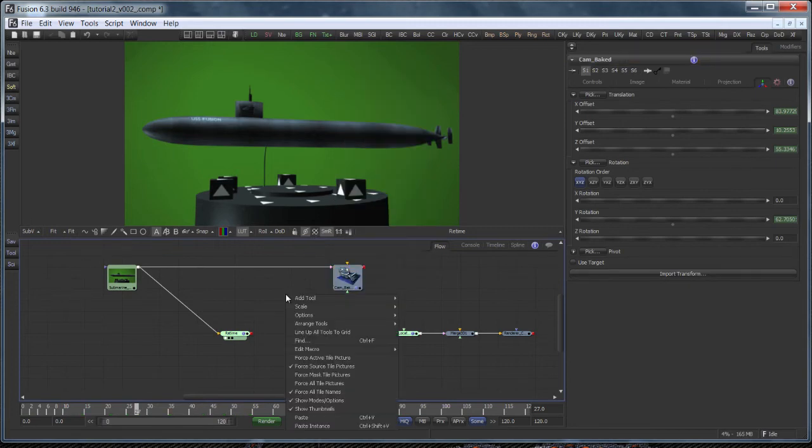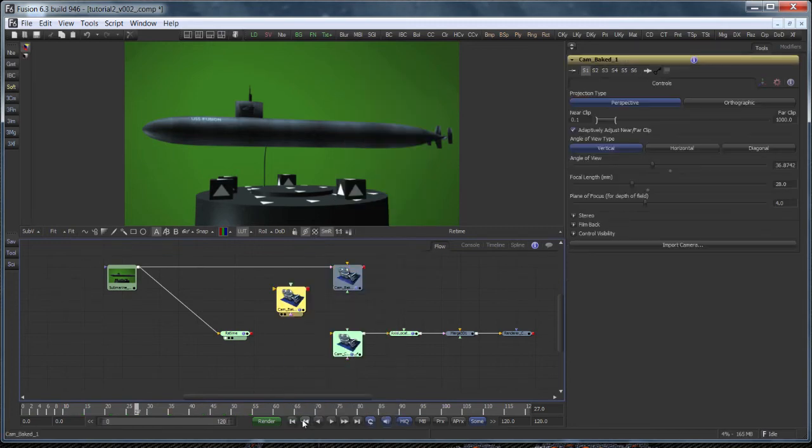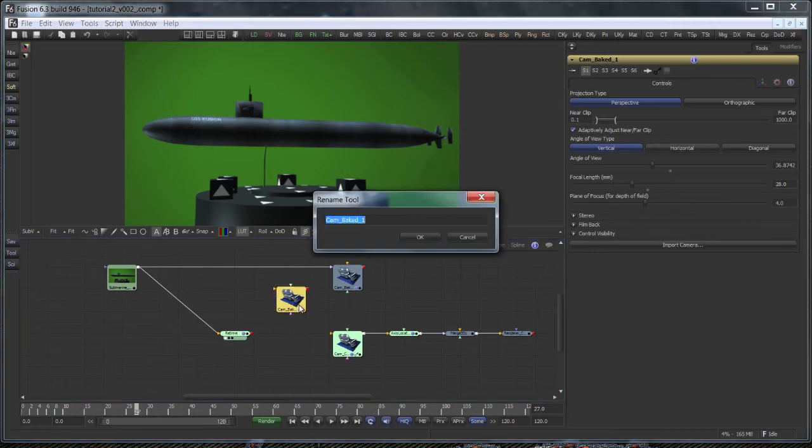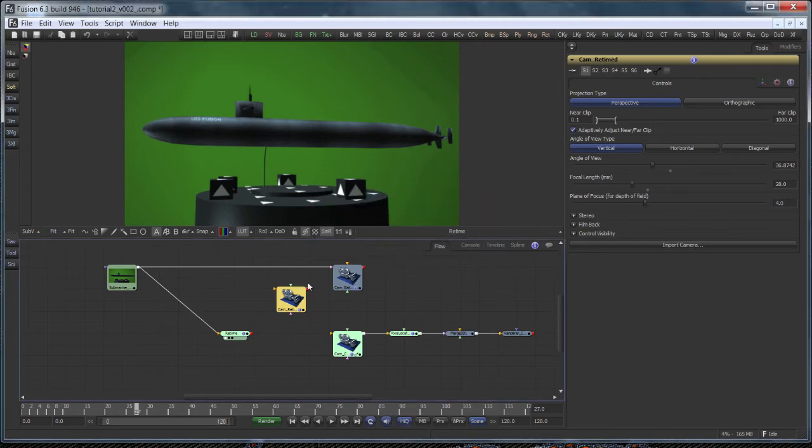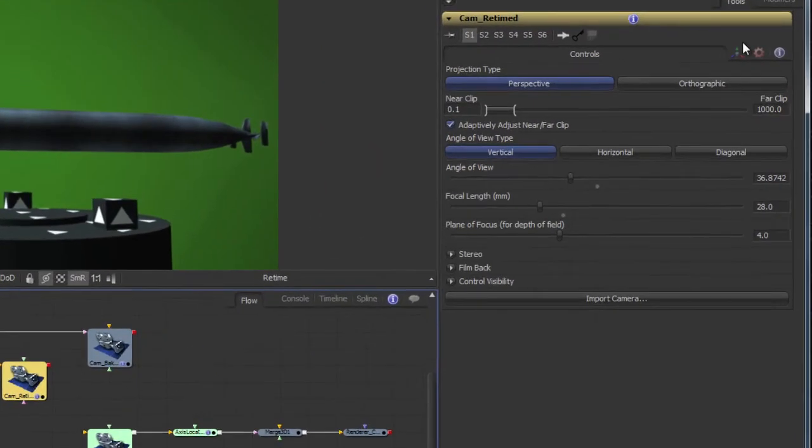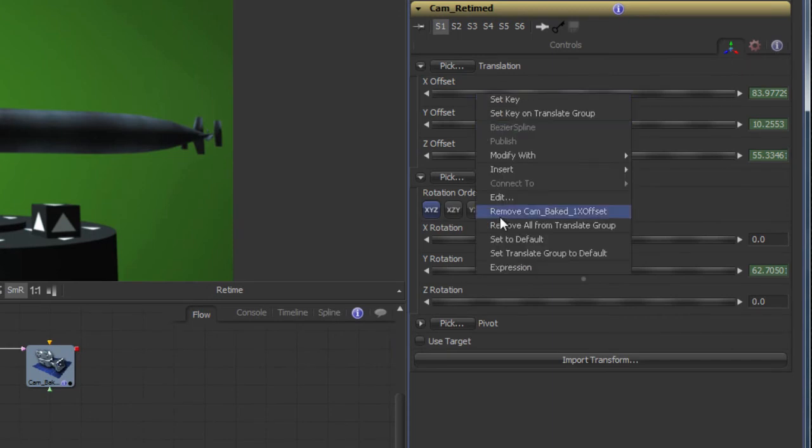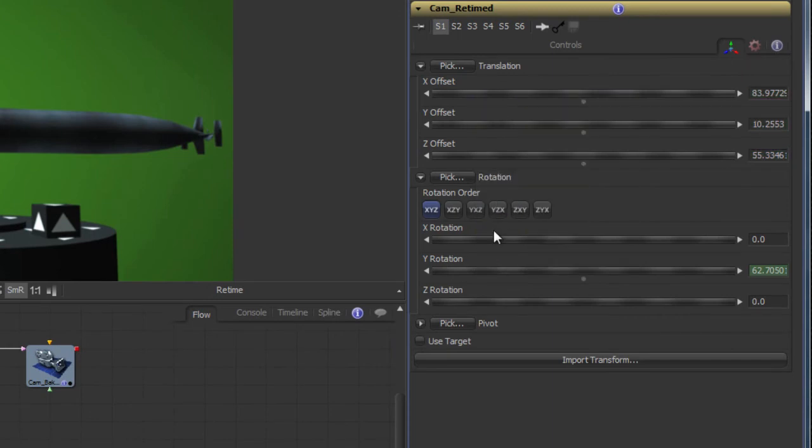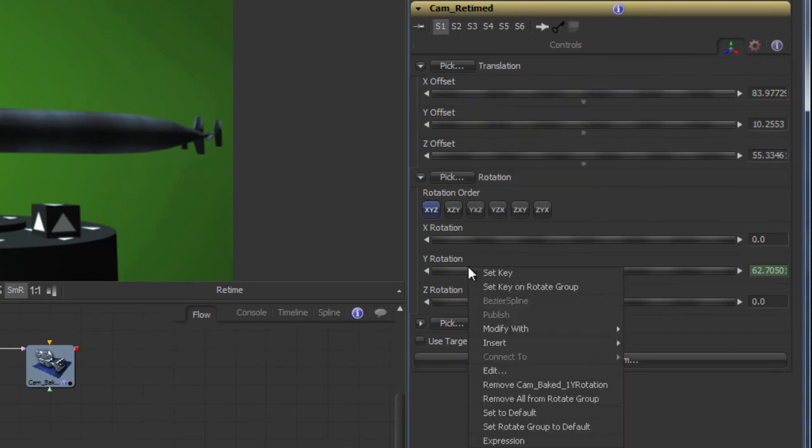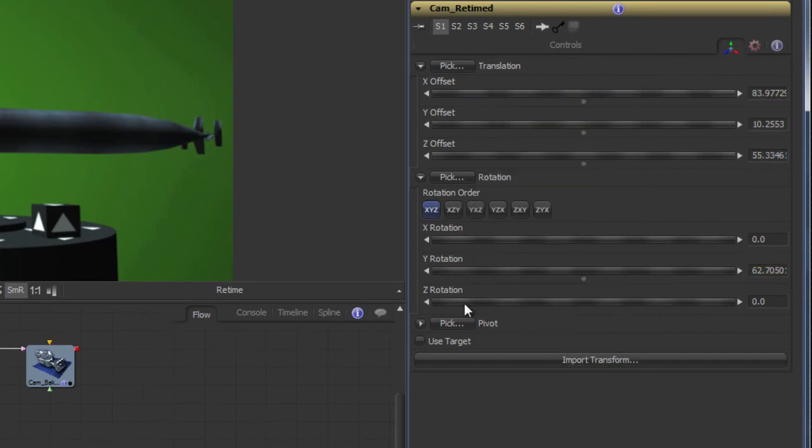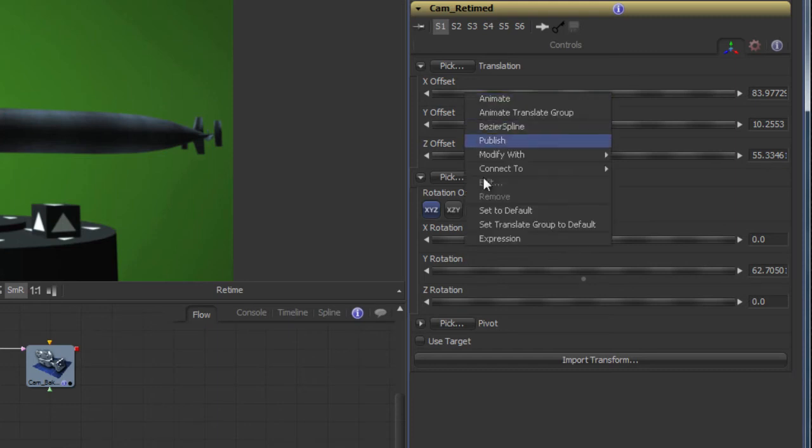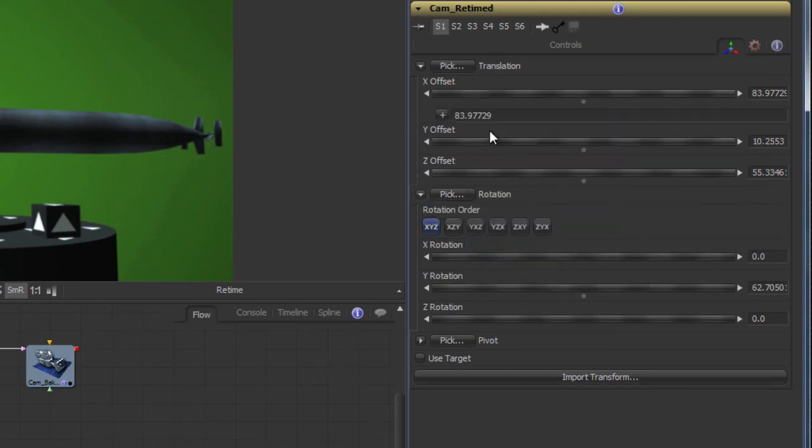They will be replaced by expressions that will lookup values of the projection camera's animation splines, but not at the current frame, but at the frame indicated by the time stretcher. Once again, we have to use the get value function.